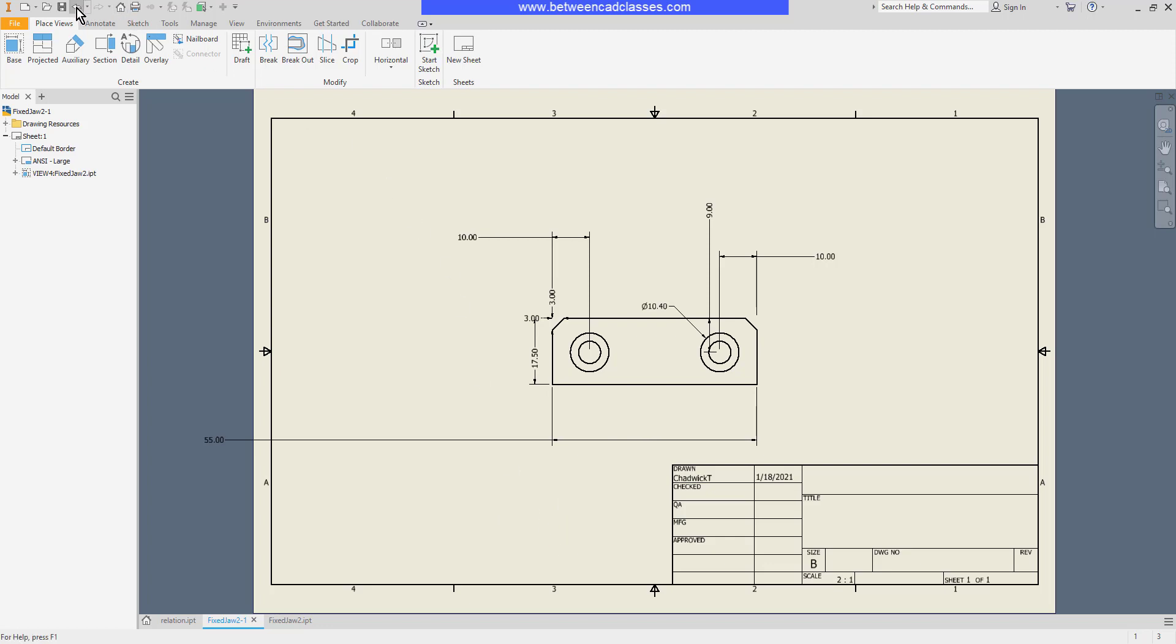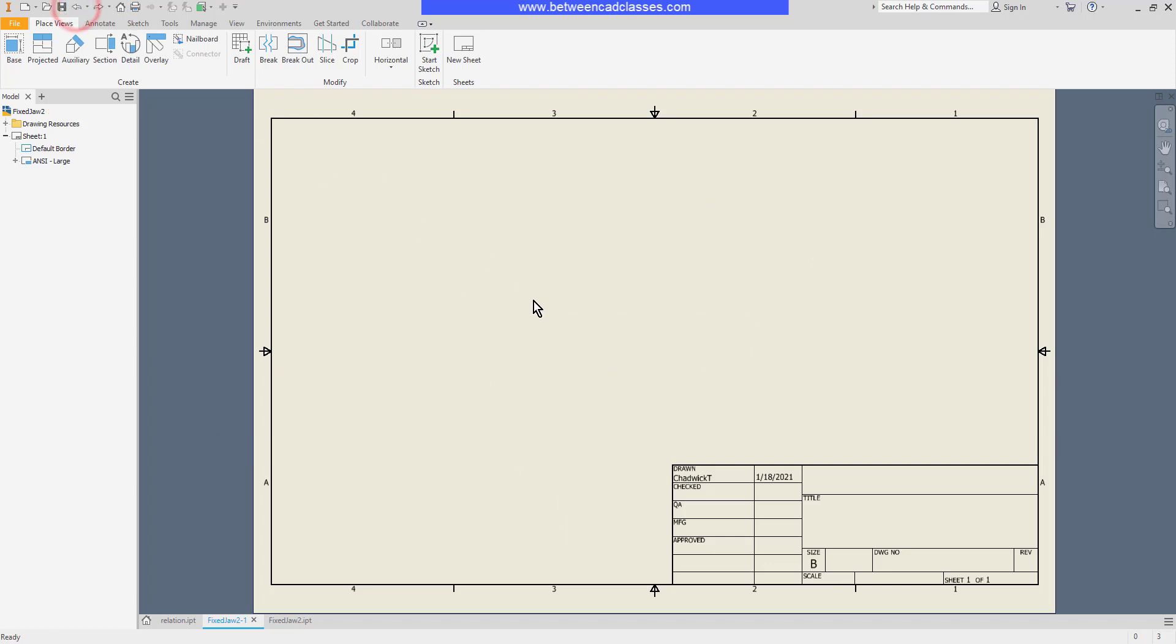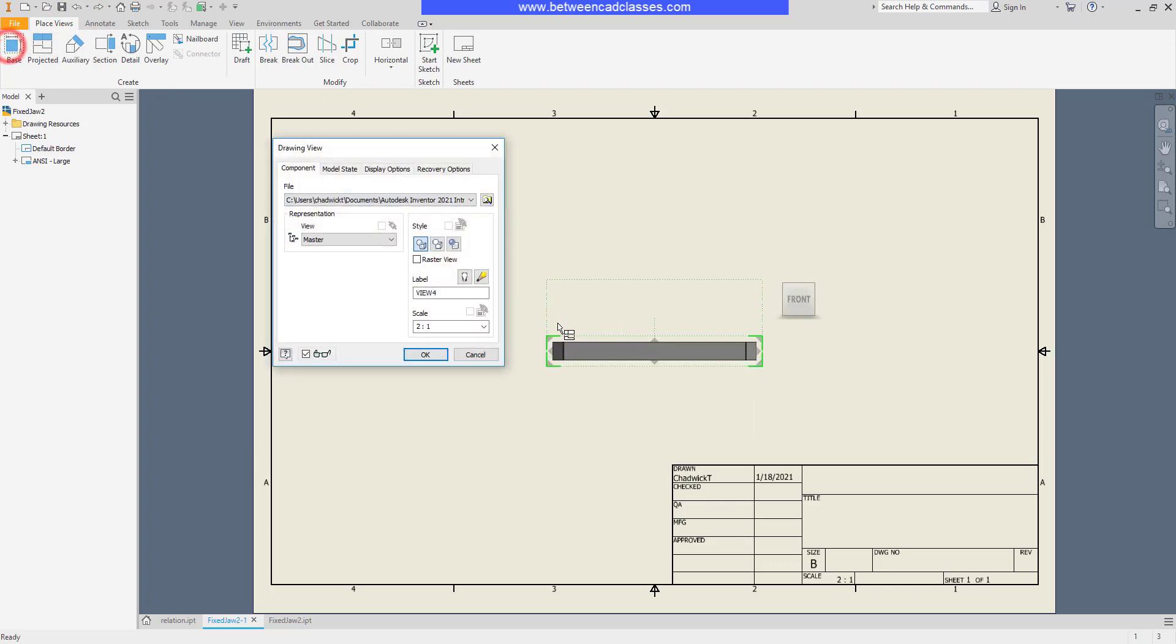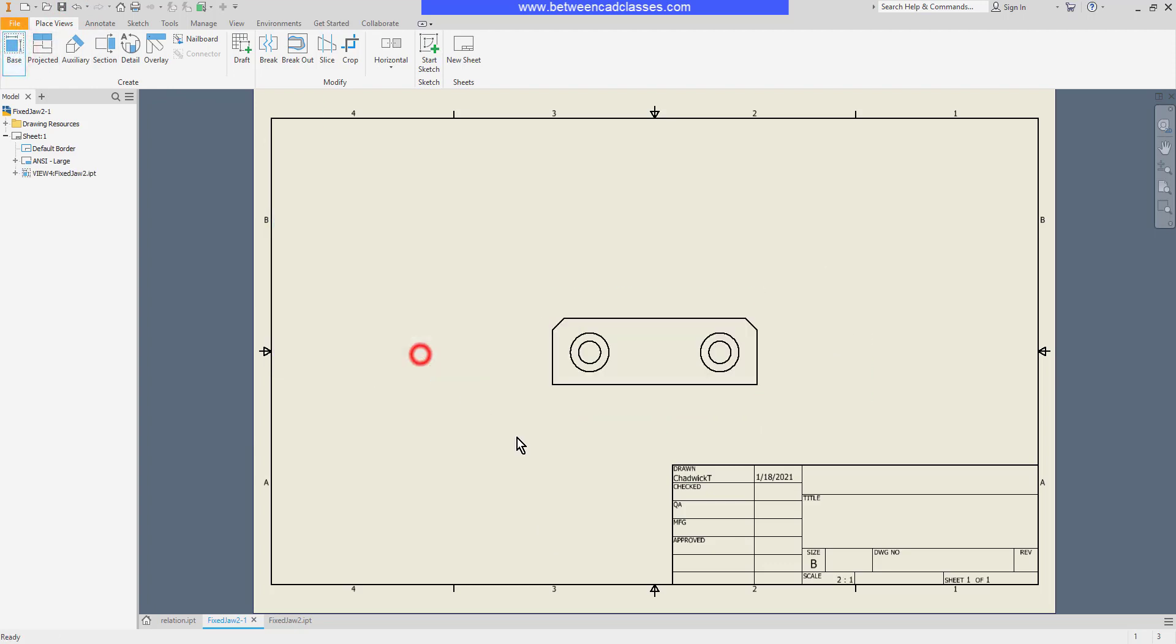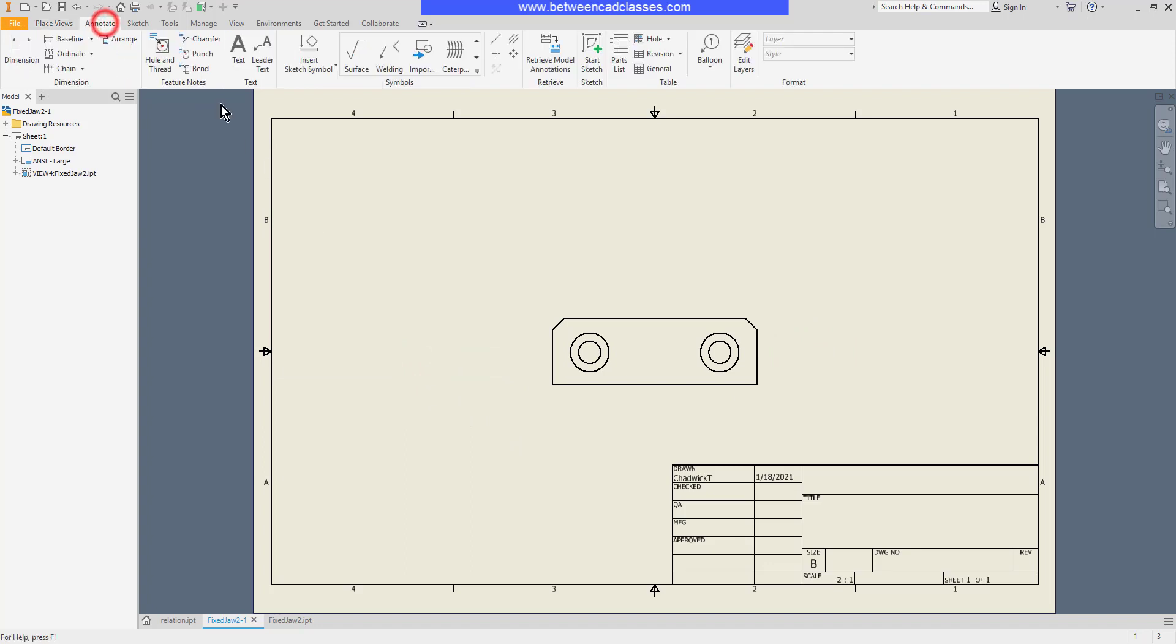Alternatively, we can place model dimensions after the view has been created. So I'll go ahead and select my base view once again. This time I'm going to go to the annotate tab. Then select retrieve model annotations.